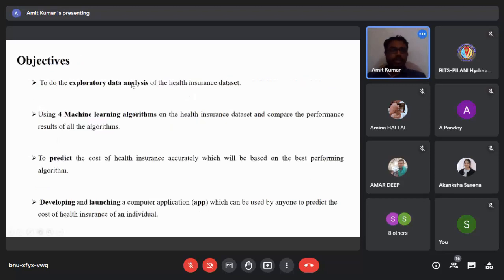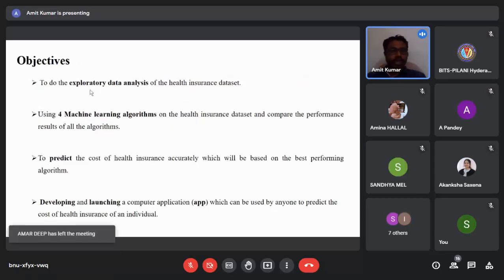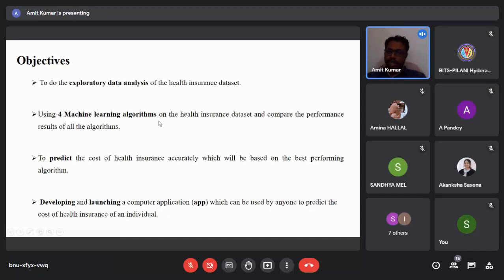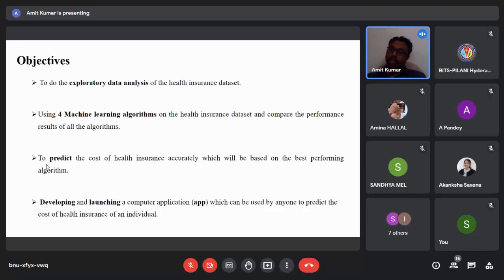The objectives of this research paper are: first, to perform exploratory data analysis of the health insurance dataset; second, to apply four machine learning algorithms on this dataset and compare the performance results; third, to accurately predict the cost of health insurance based on the best-performing algorithm; and finally, to develop and launch a computer-based application on the cloud as well as on local computers that can easily predict the cost of health insurance.